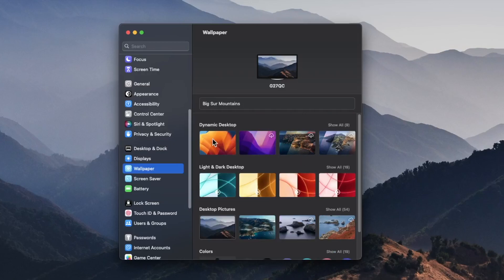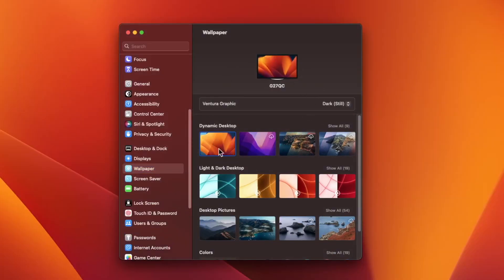I'm going to choose this one and automatically the wallpaper will reset.